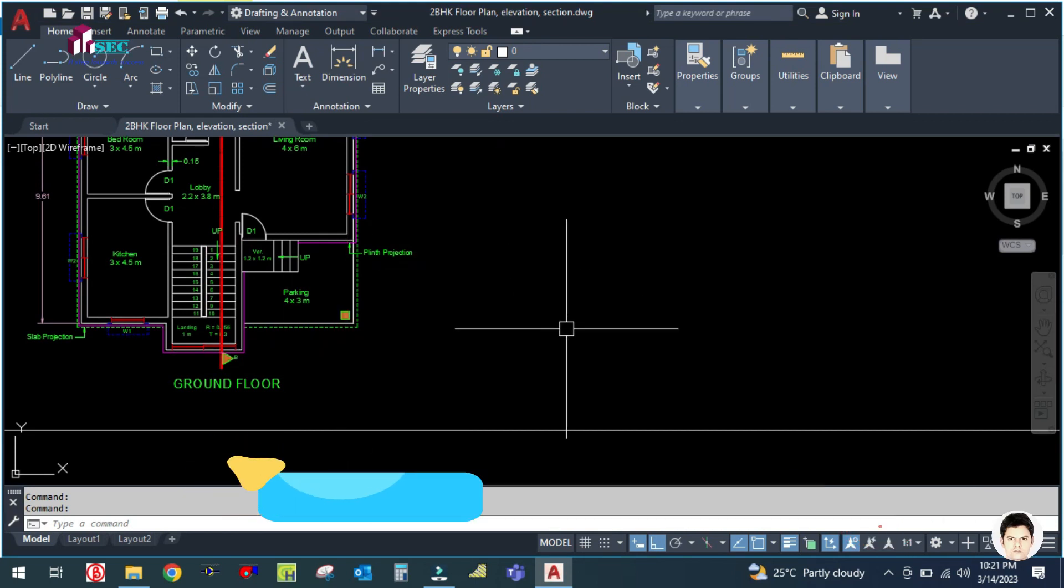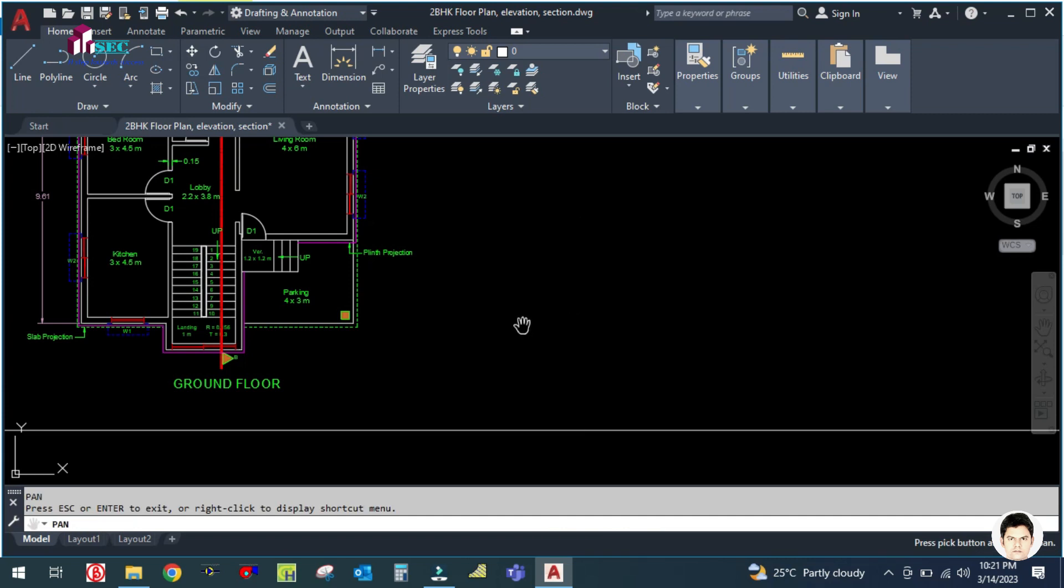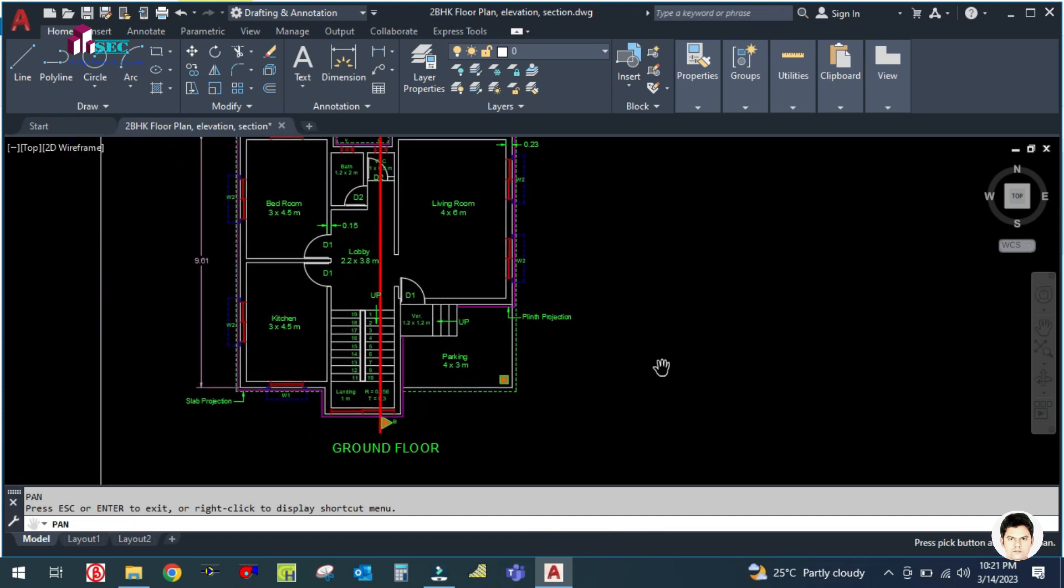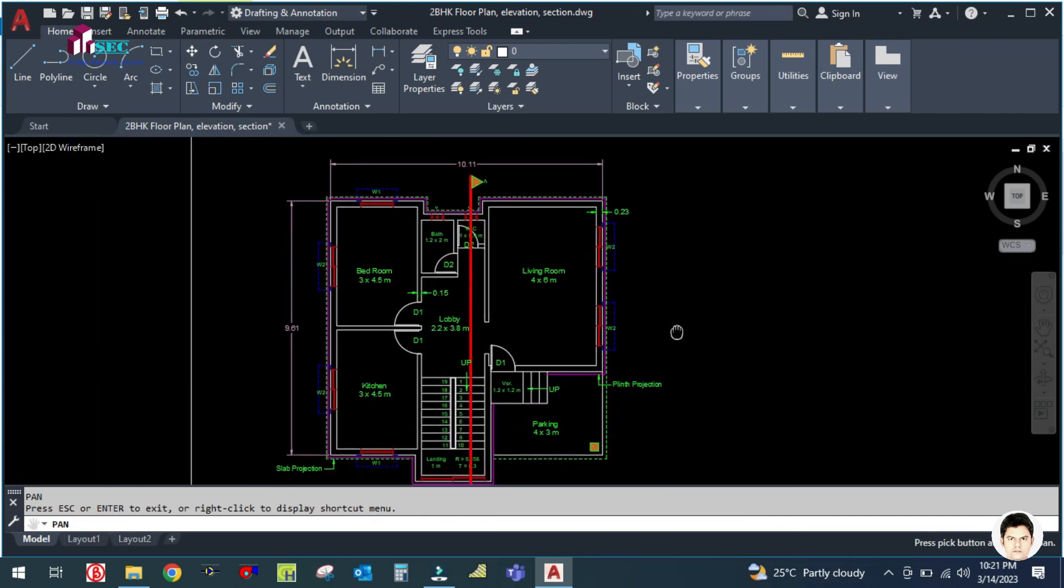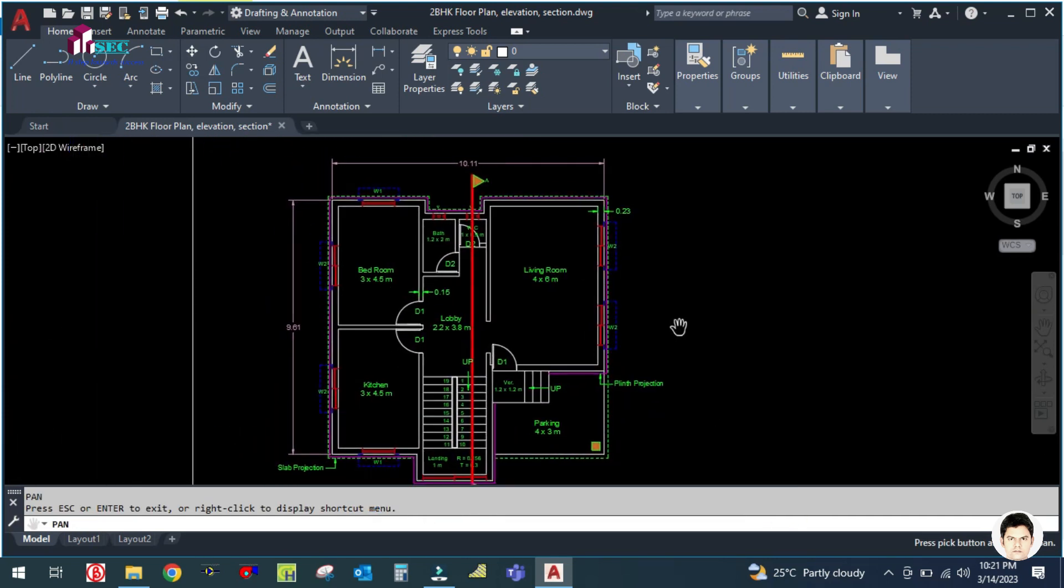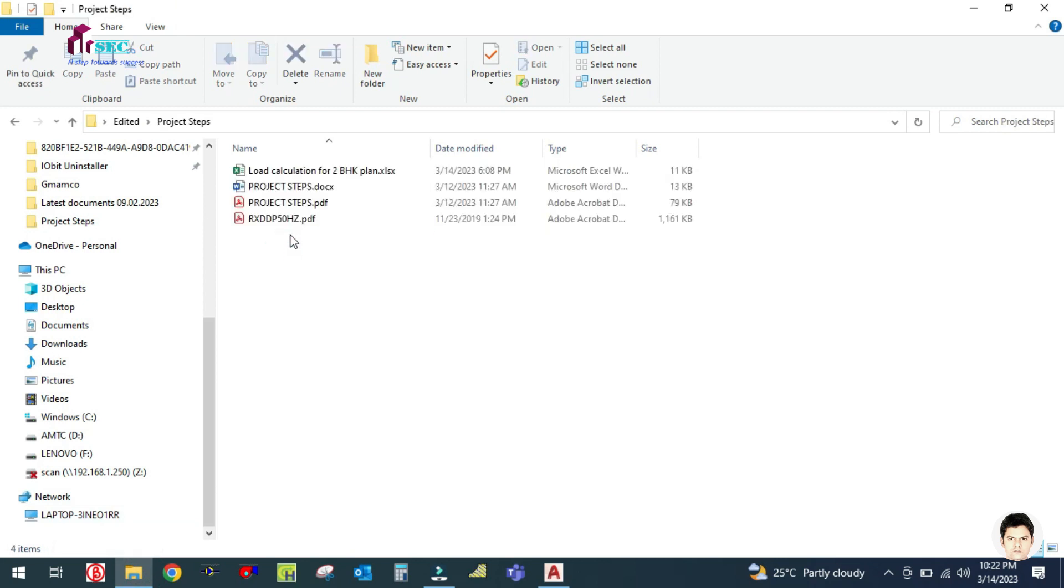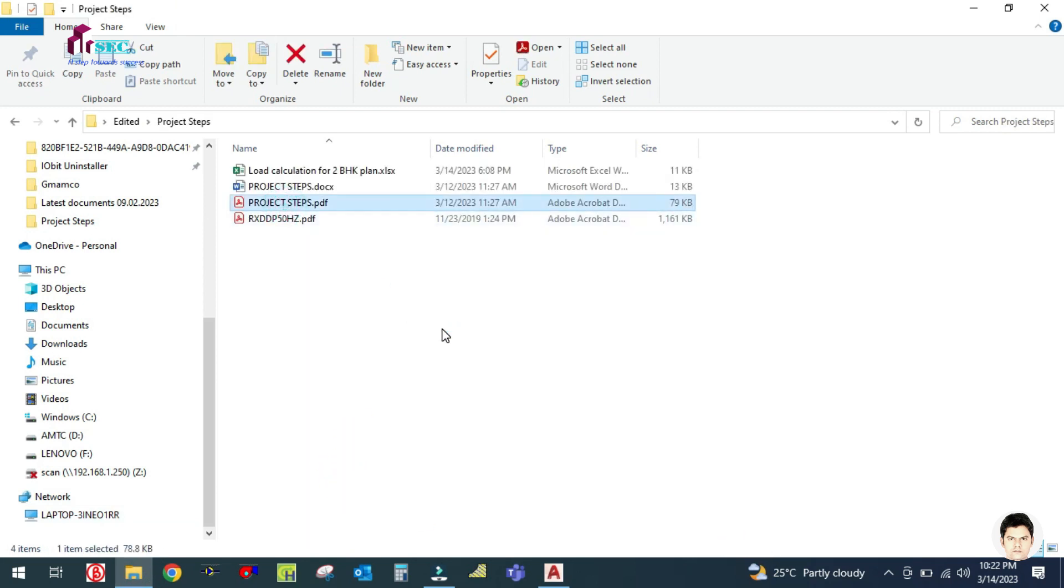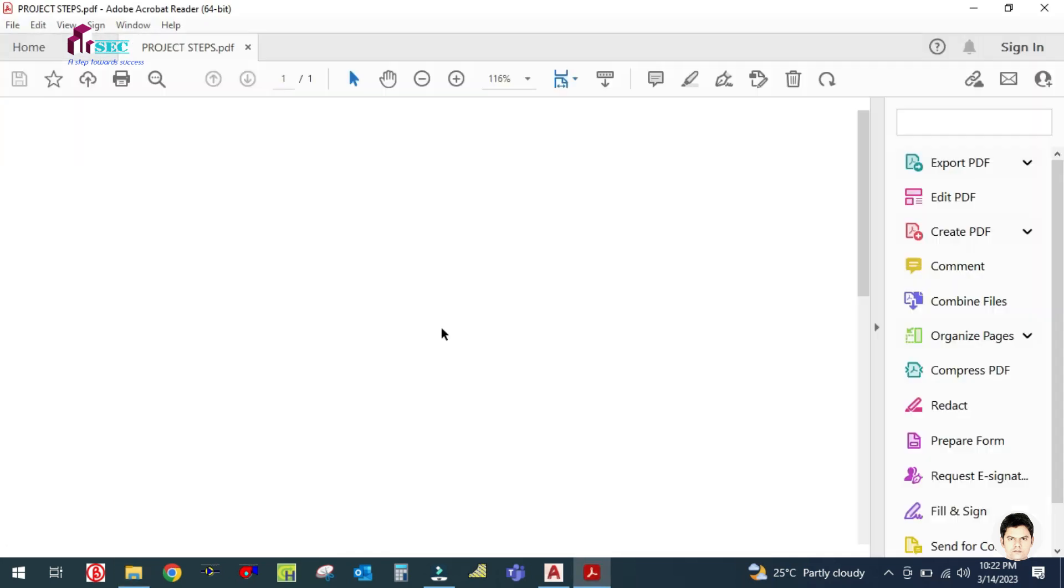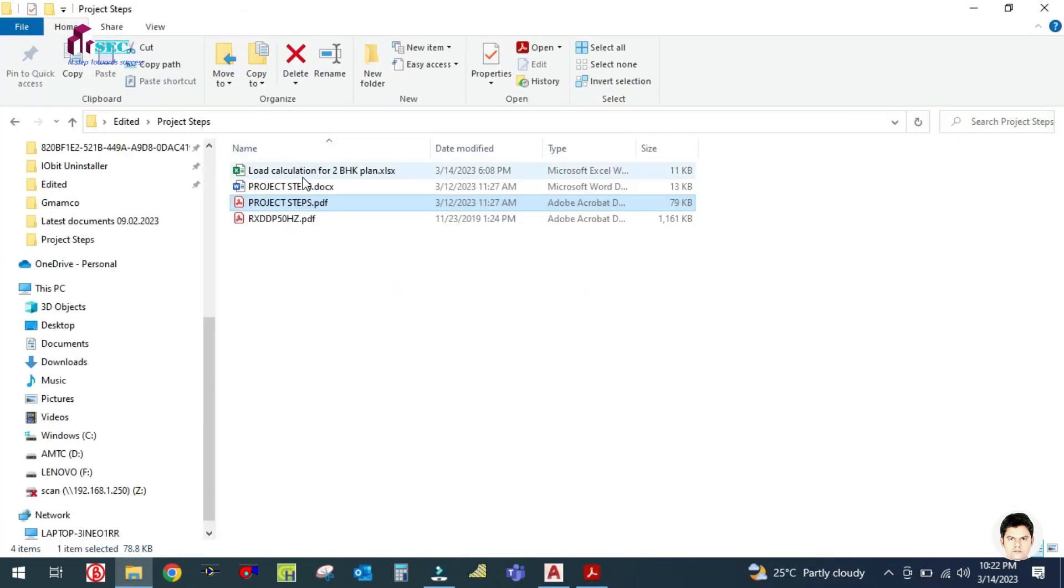Hey guys, welcome back to my channel, Success Engineering Official. In my previous tutorials for the project steps, I explained the second step, but in the second step I explained option number one. So let me open the load calculation.